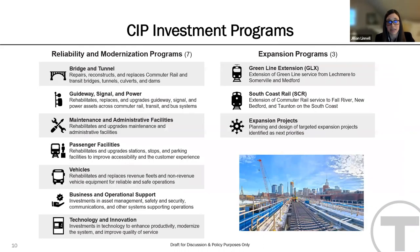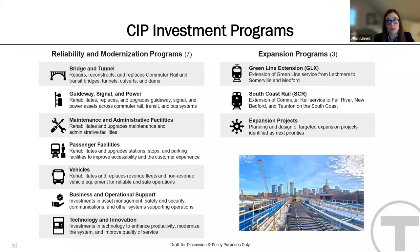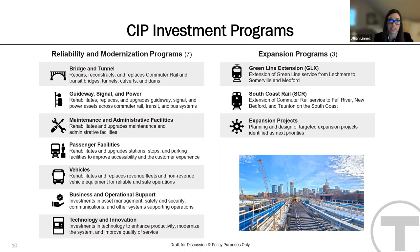The MBTA CIP is often referred to as a priority-driven investment strategy and is aligned with the priorities and program structure that is consistent across MassDOT and all MassDOT divisions. The 23 to 27 CIP includes two overarching priorities: first, the reliability and modernization of the transit system, and secondly, the expansion of the transportation network to increase capacity and multimodal options.